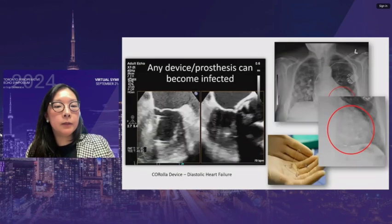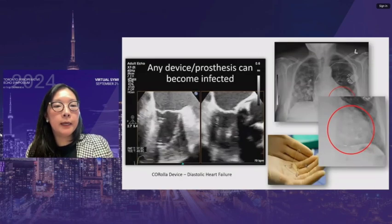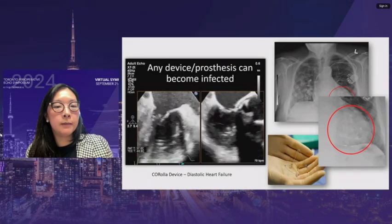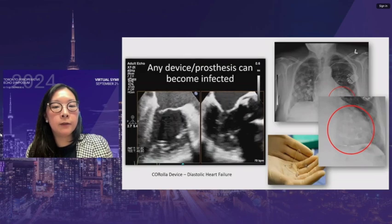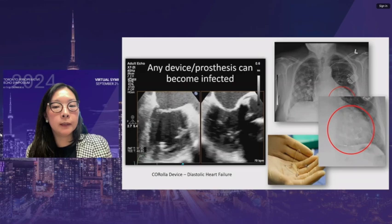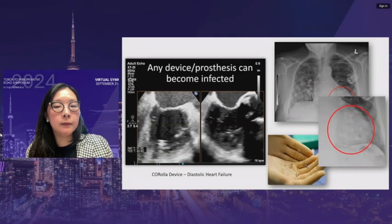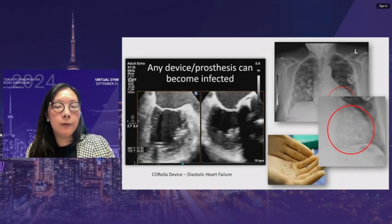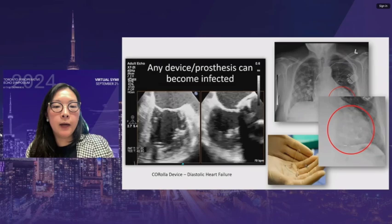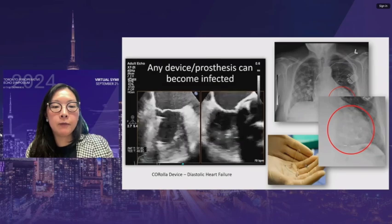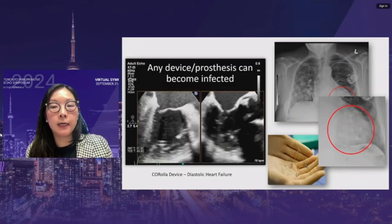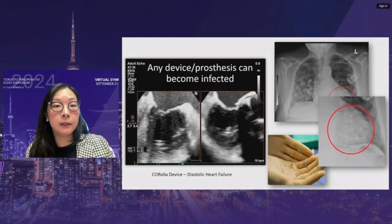Any device or prosthesis can become infected. In the LV cavity, a vegetation is seen on a Corolla device — a device implanted to help with diastolic heart failure. The patient presented with fevers, a vegetation was clearly identified on echo, and the device had to be removed in the operating room.